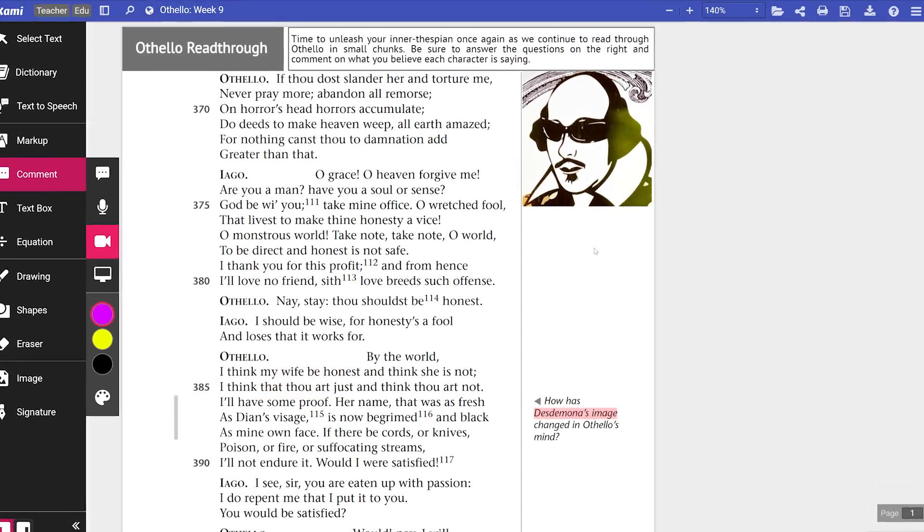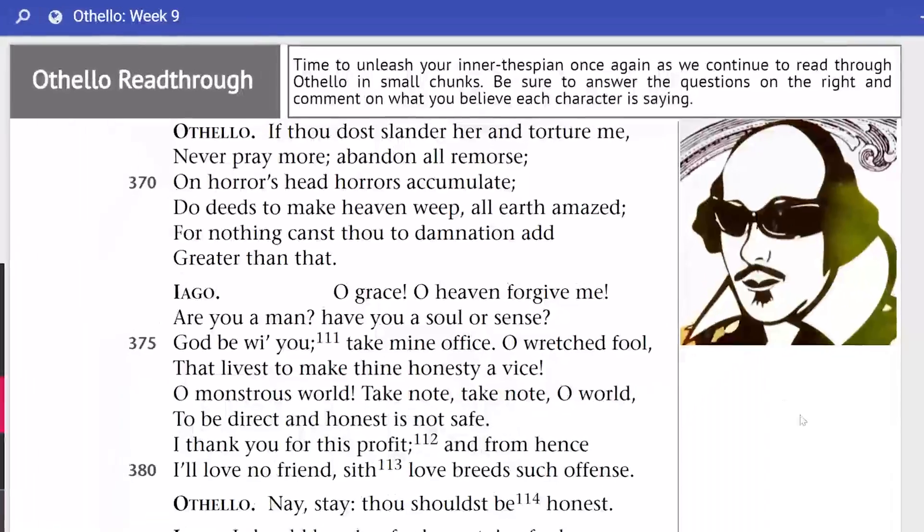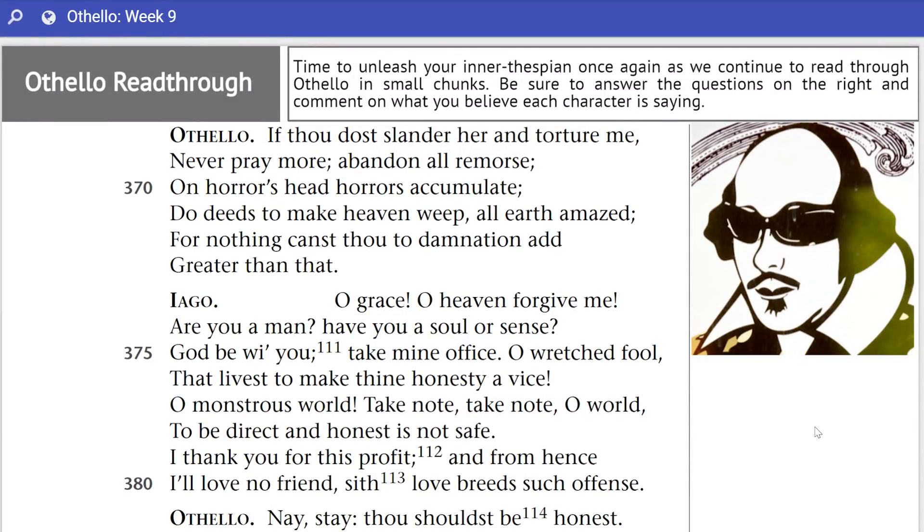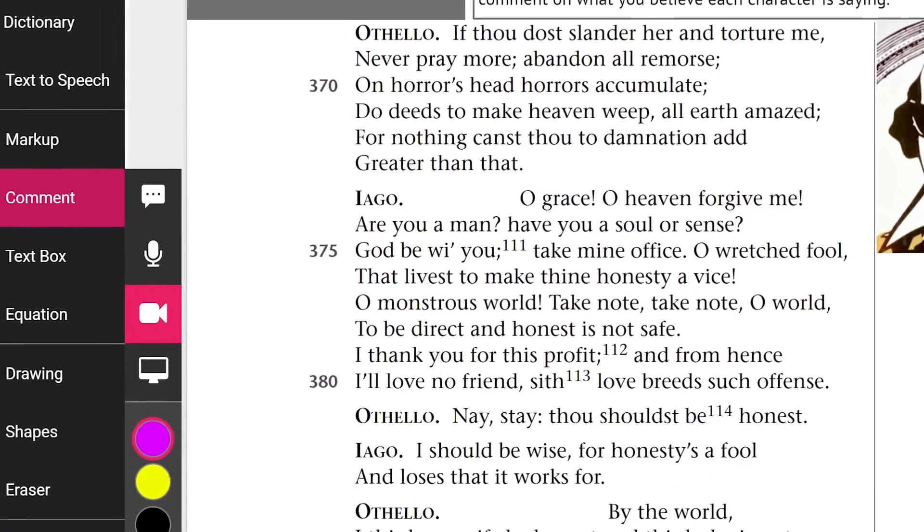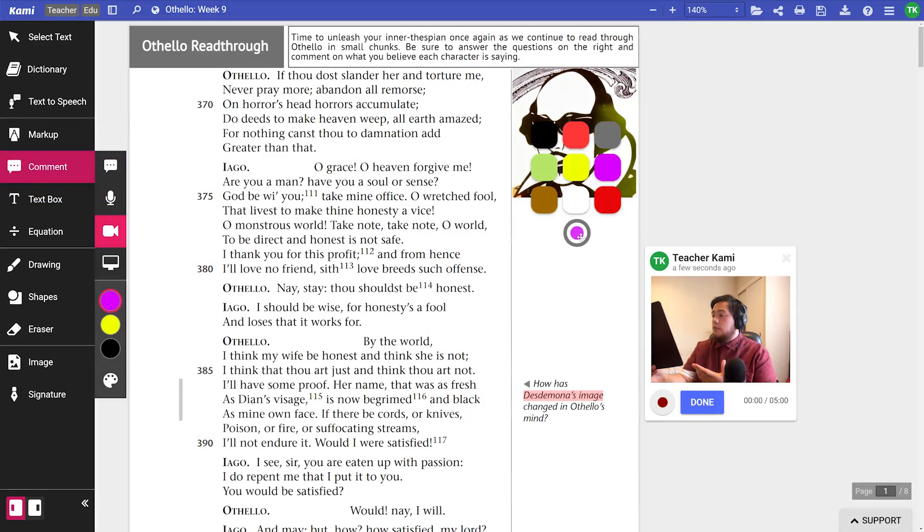From here, I've added some text boxes and an image to dress this up, but let's add in a video comment to set the scene.